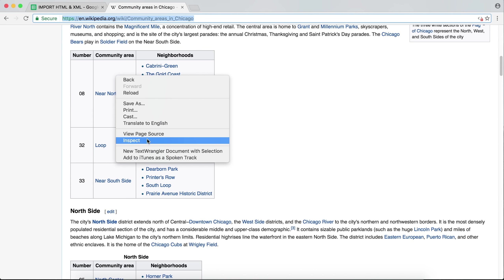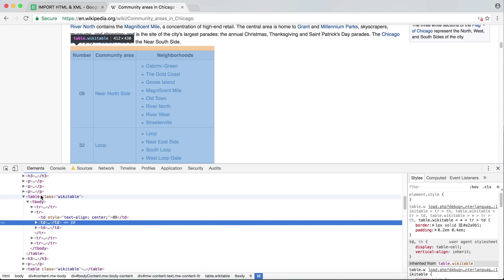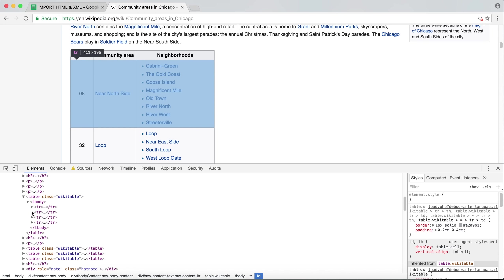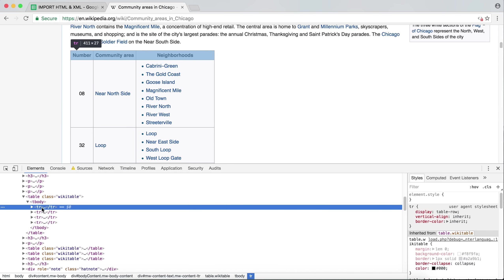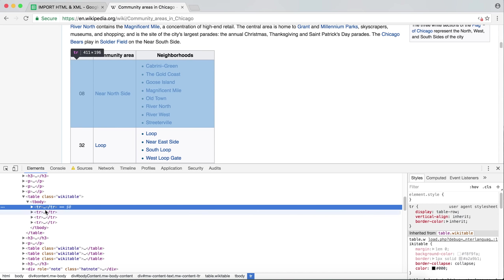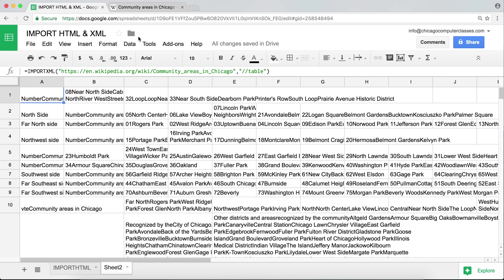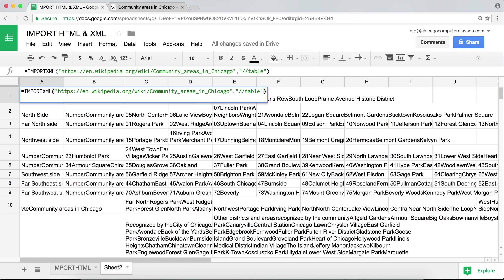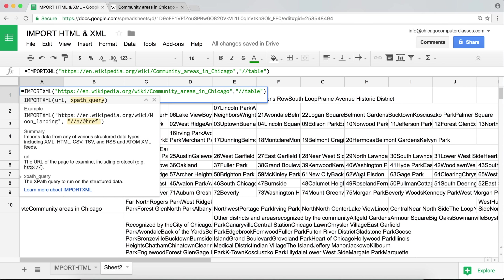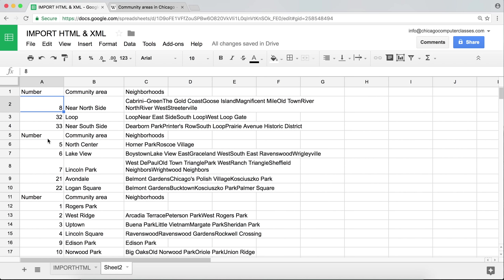Let's take this further. In HTML, the table structure has the table element, inside which is the TR element — the table row. I'm going to update the XPath to "table/tr" instead of just "table" and hit Enter.